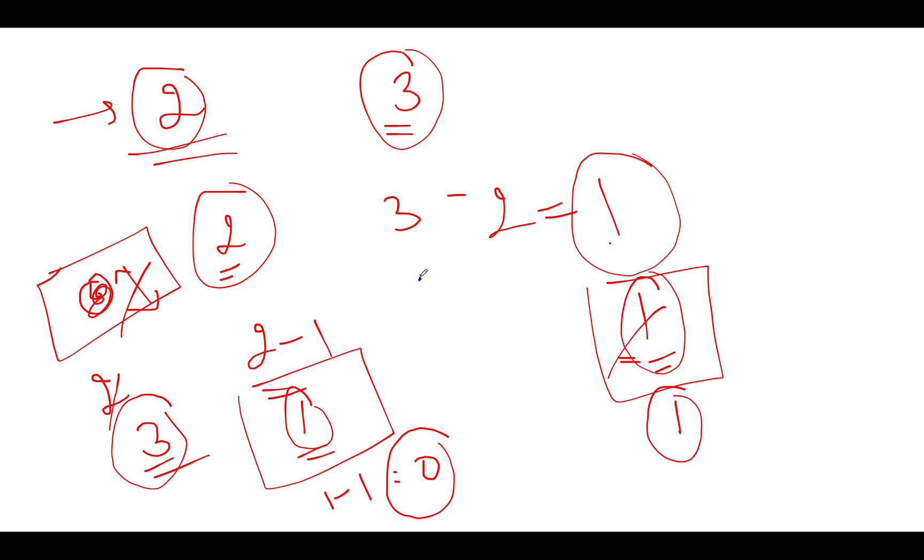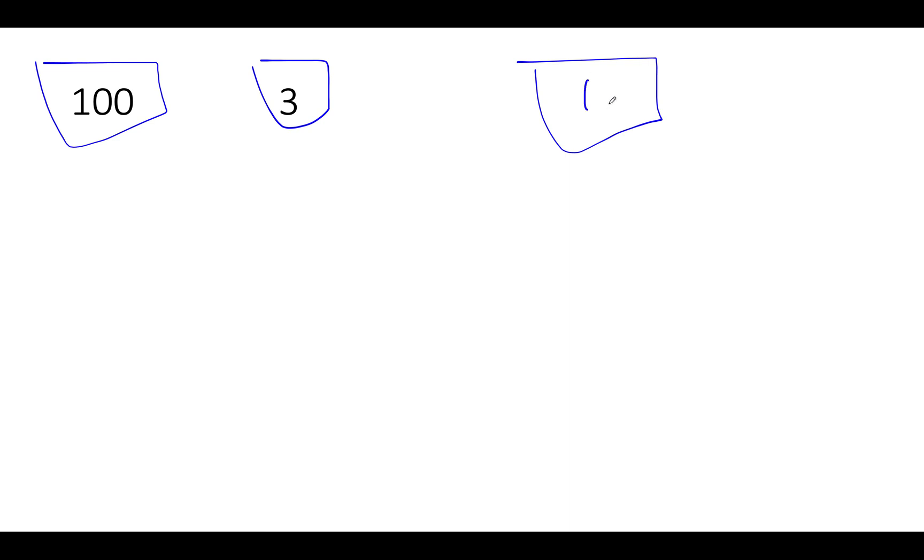How? Let's have a look at it. Let's consider the case where the two elements happen to be 100 comma 3. The count variable is initialized to 0 and let's get started. Which one is the higher? 100 is higher than 3. As a result, the value gets reduced to 97 and 3 remains as it is. Again, the count variable gets updated to 1.